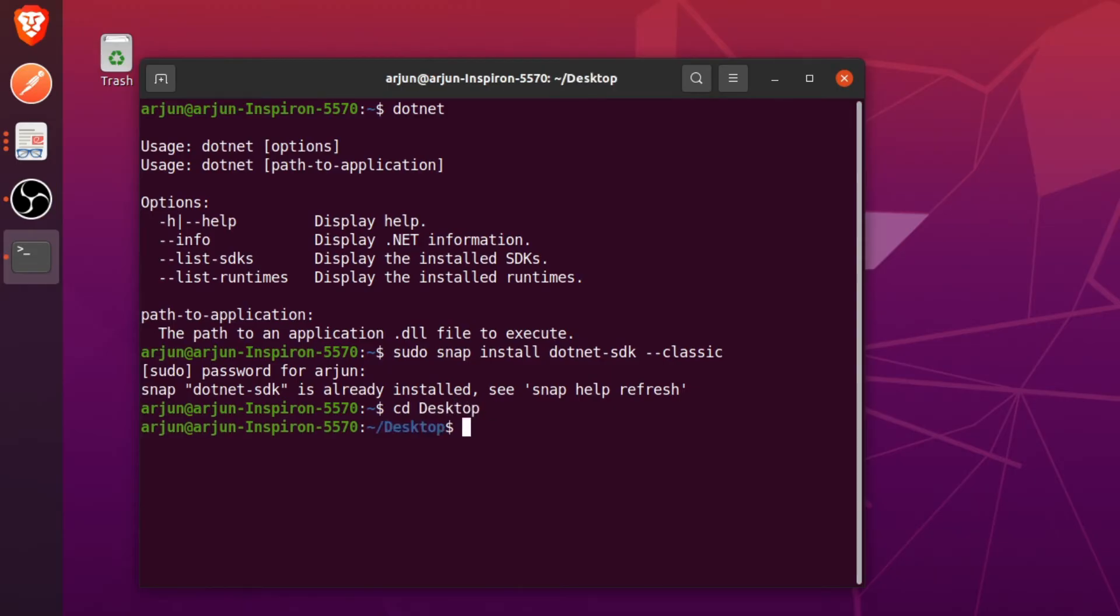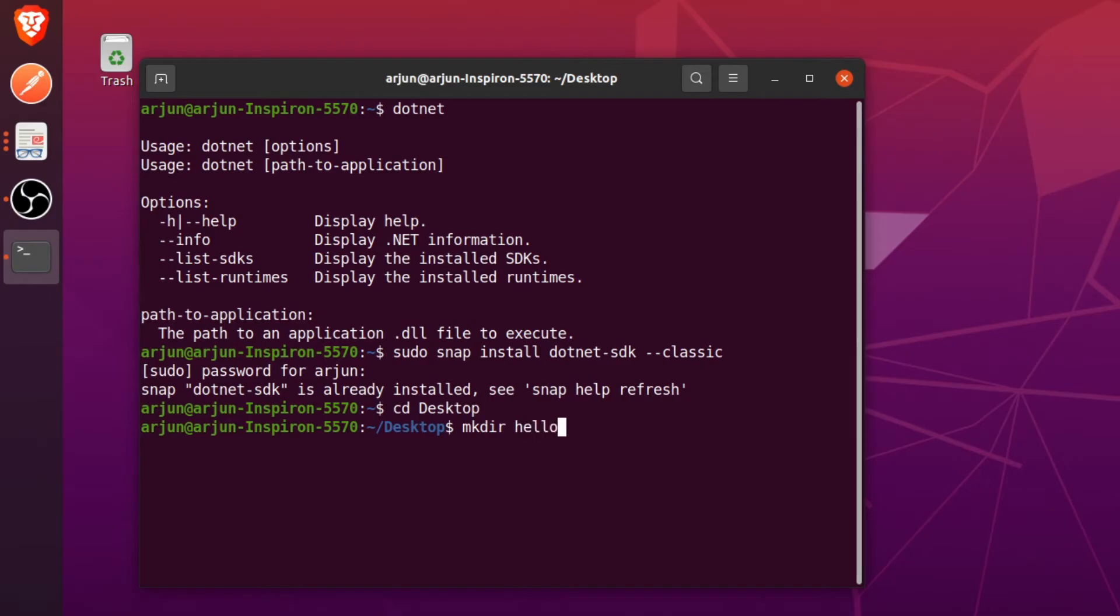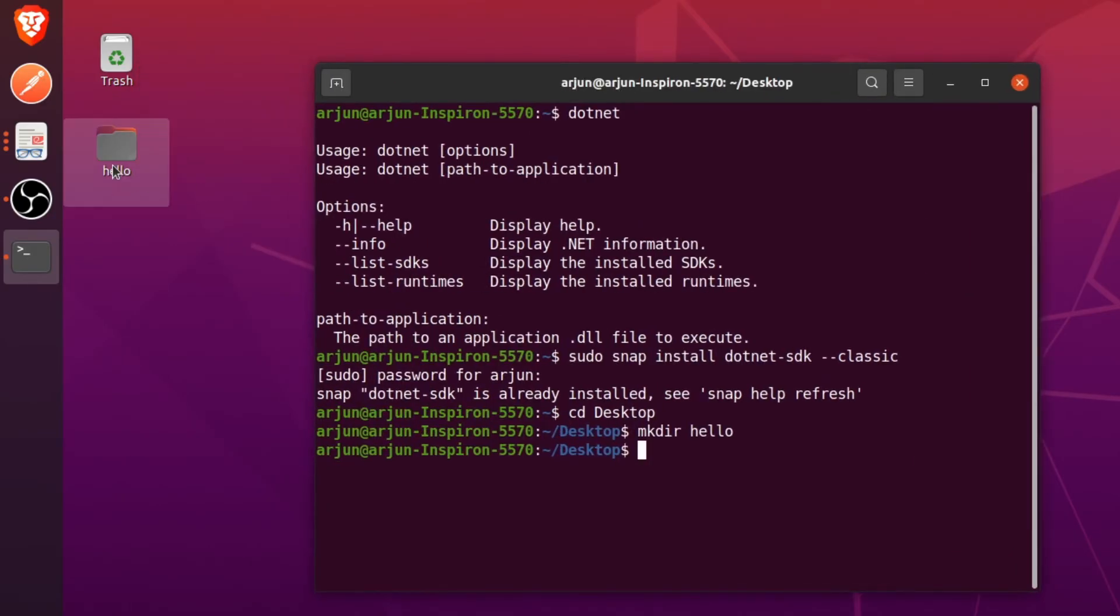Just type mkdir, this is basically for making the directory, and let me call it hello. This will create the hello directory here, it has already been created here.